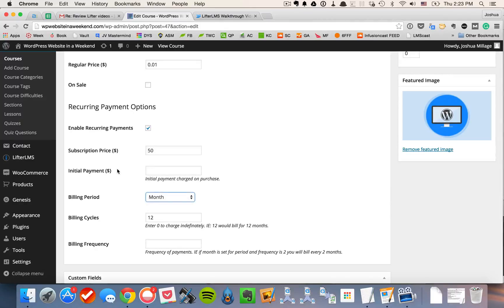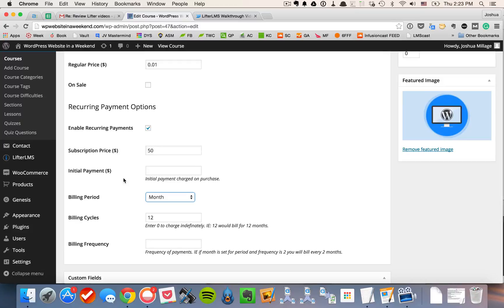We also have this initial payment option allowing you to do free trials. So you could do a $1 trial that then went into a $50 a month program and so forth. You can also select the frequency of payments here if you'd like to bill on a bi-monthly basis or so forth.